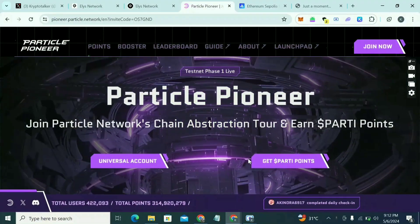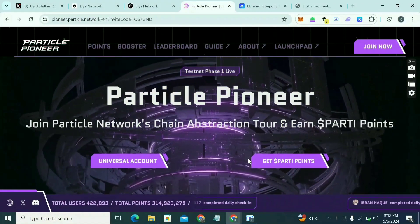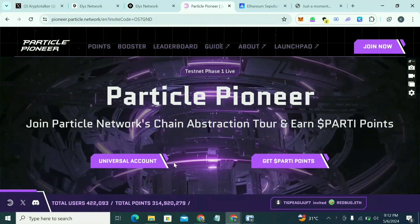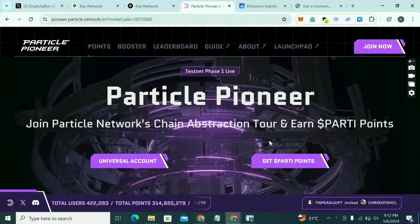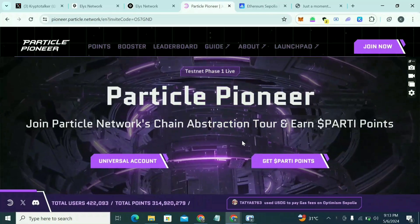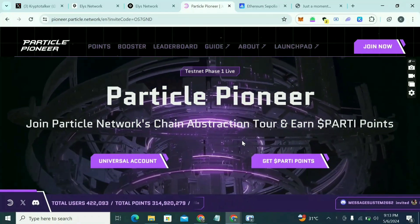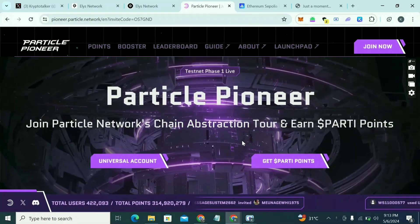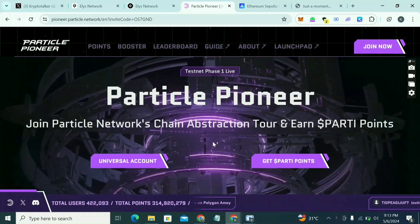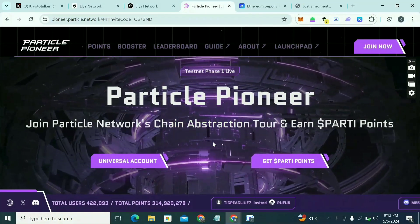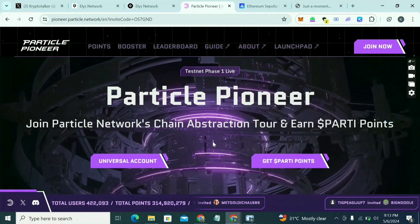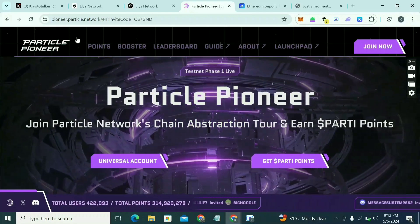Welcome guys. In this video we'll be talking about Particle Testnet and I will show you how to do the tasks on Particle Testnet. Please subscribe to the channel and turn on post notifications so anytime I post a new video you'll be the first notified. If you're new to the channel, what we talk about is how to make money from cryptocurrency even from zero, even if you have zero funds.